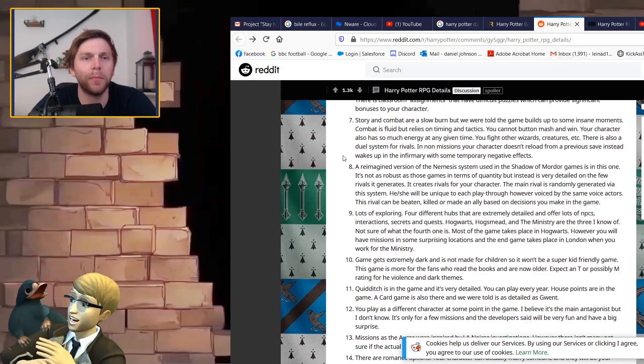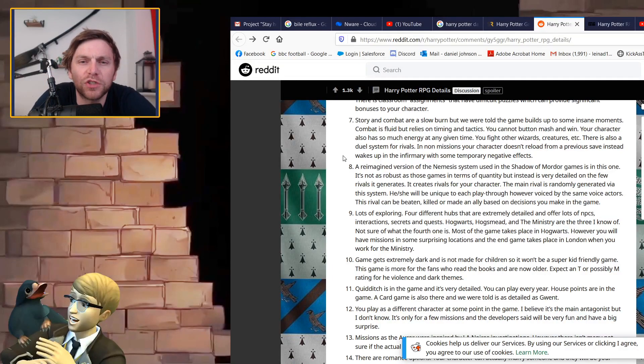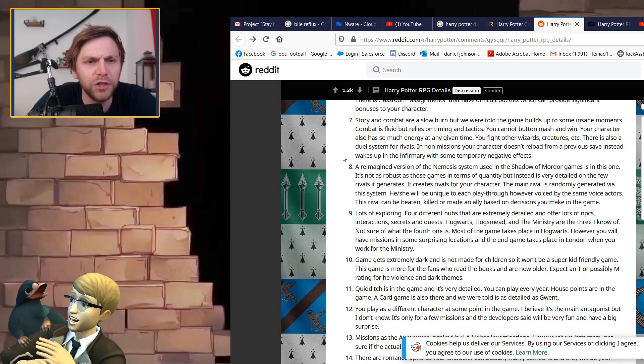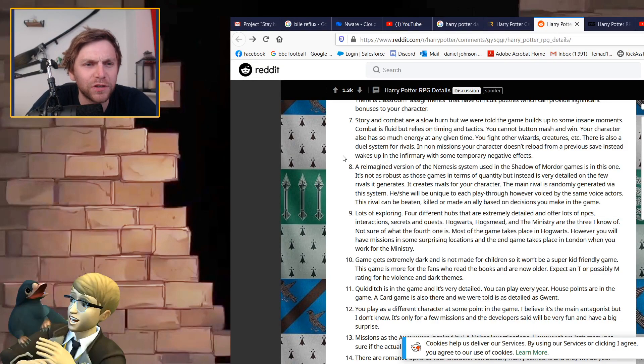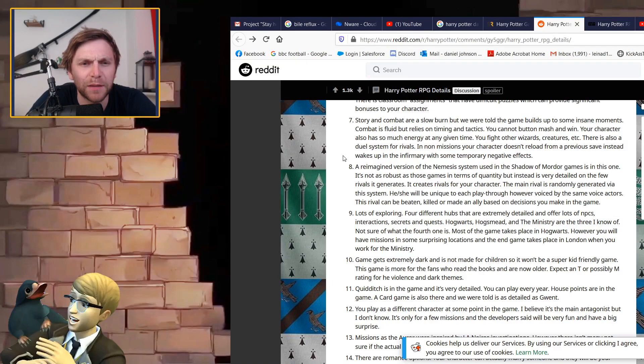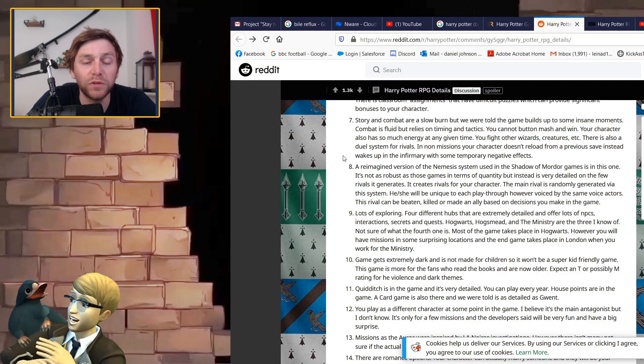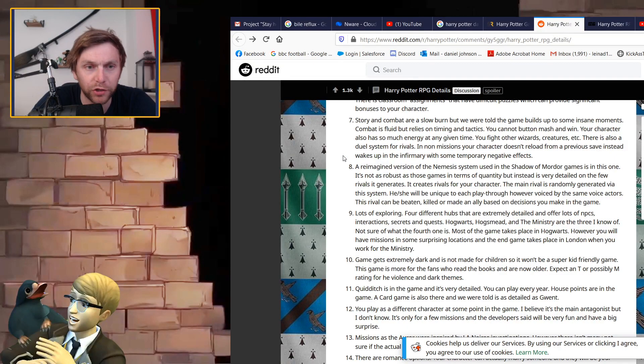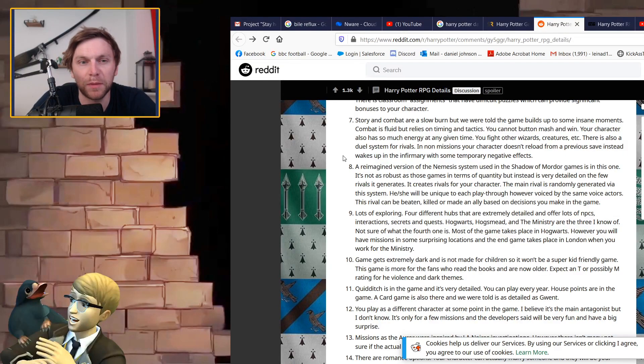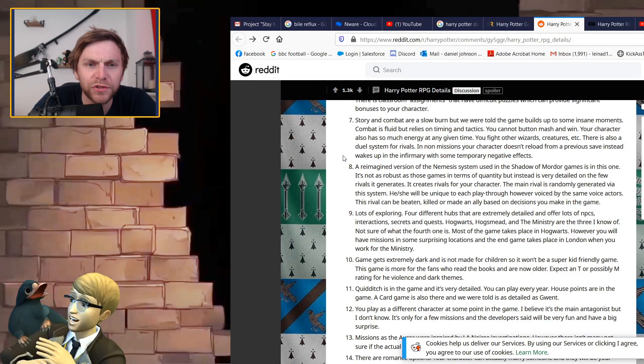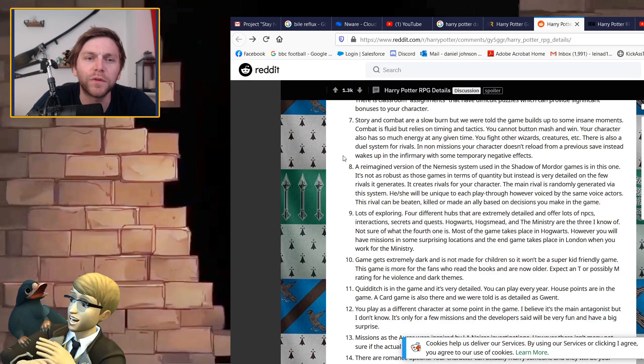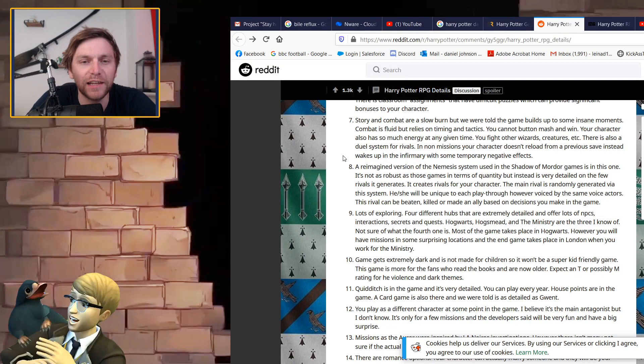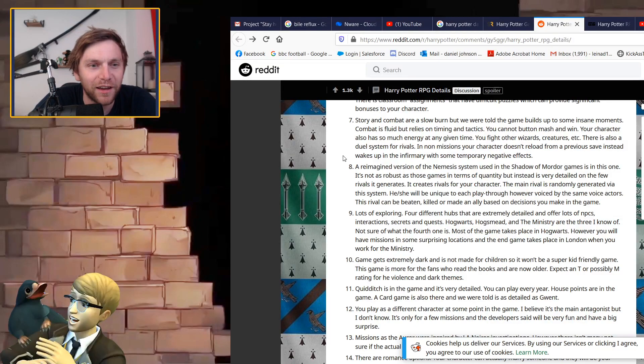Story and combat slow burn but the game builds up to some insane moments. Combat is fluid but relies on timing and tactics. You cannot button mash and win. Your character also has so much energy at any given time. There is also a duel system for rivals which is what we did see in the trailer.